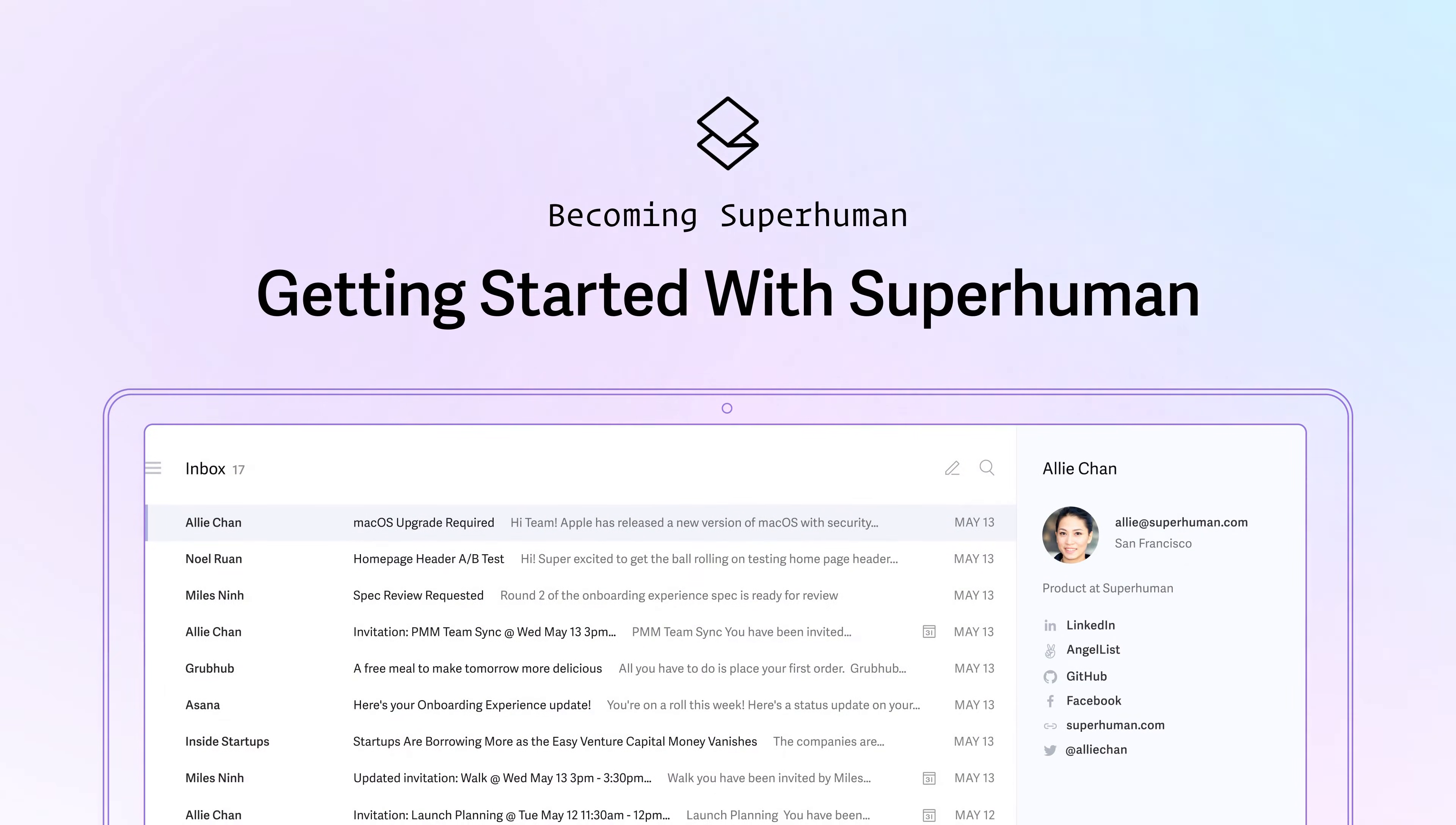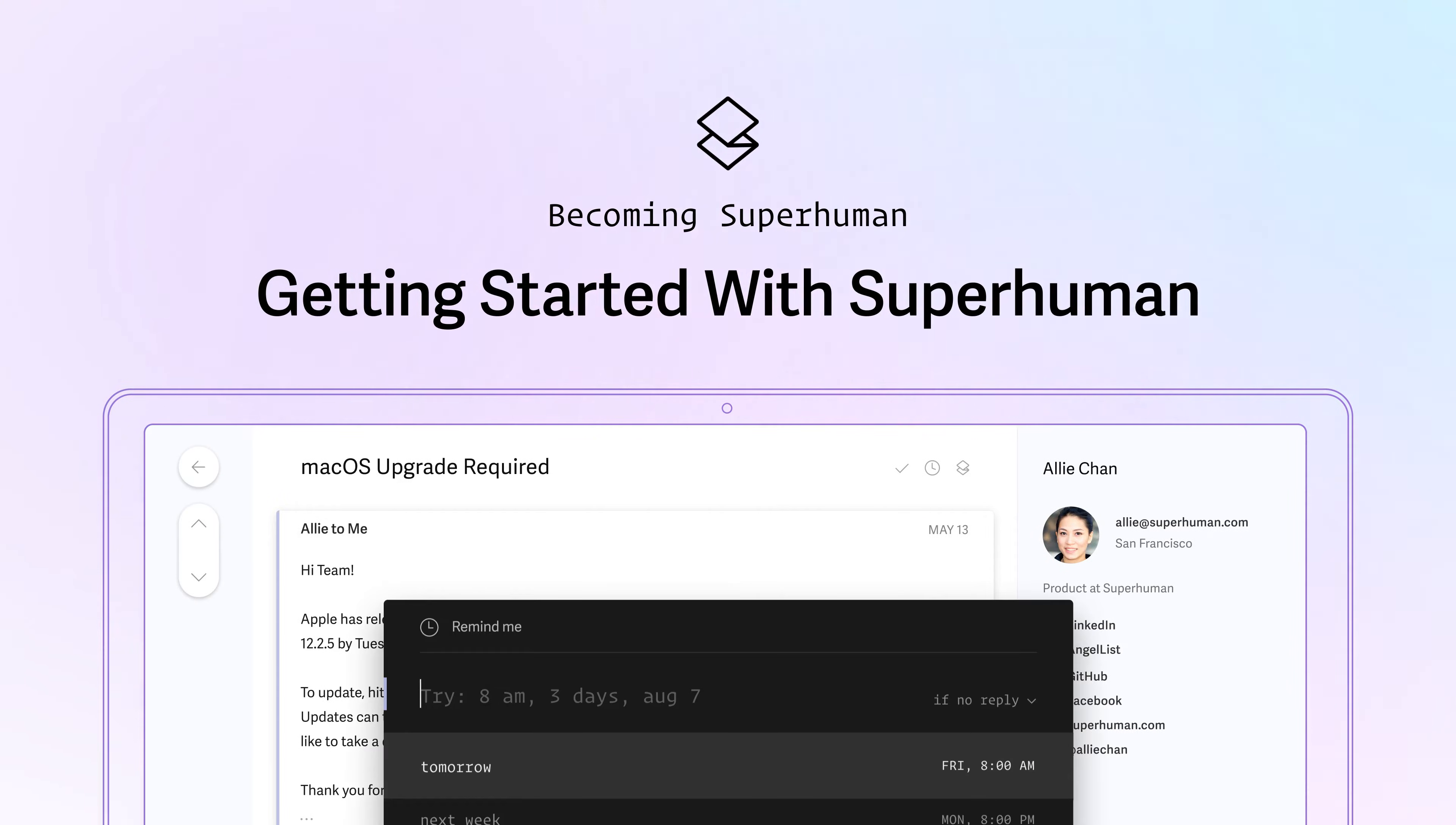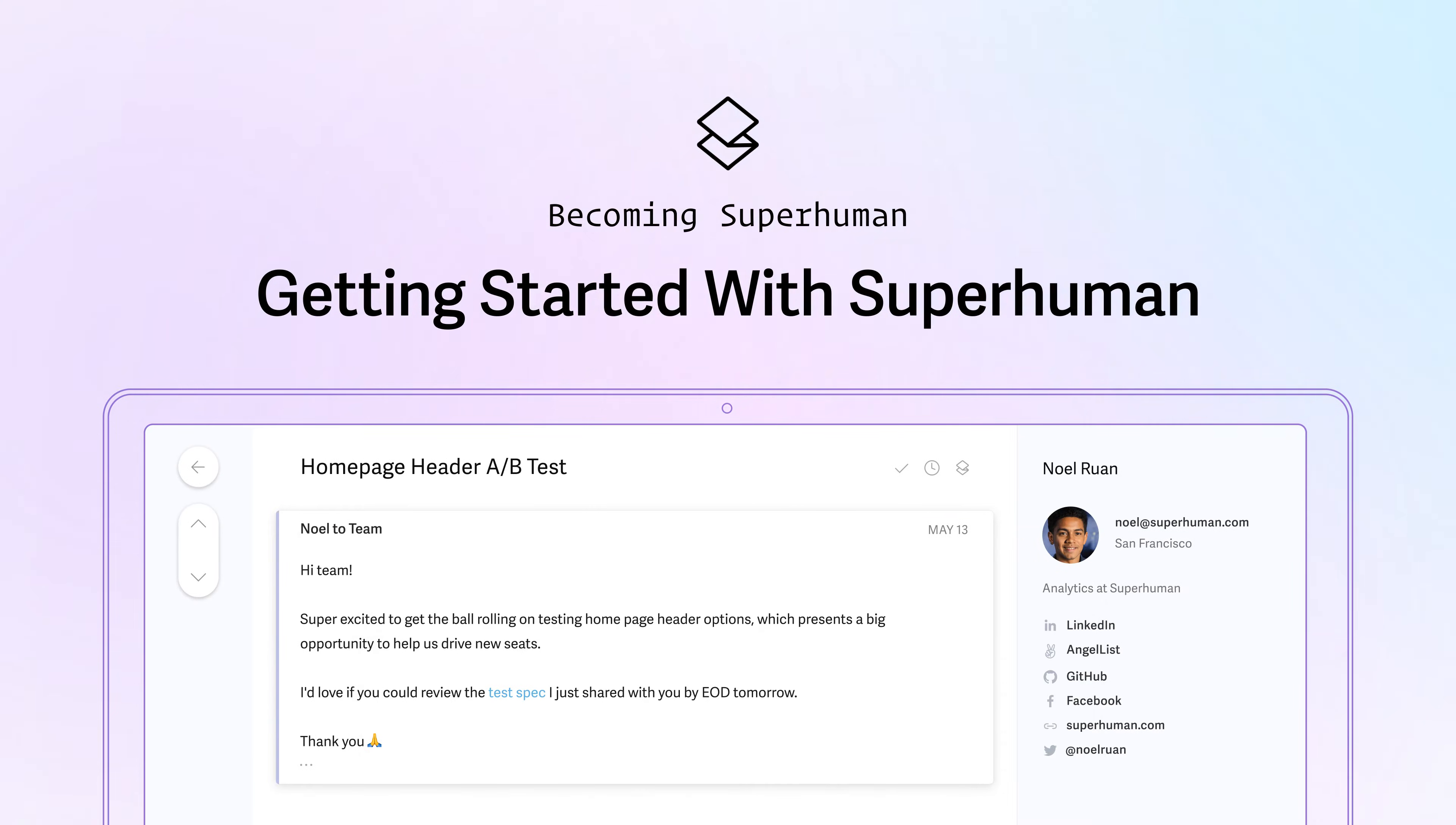Welcome to Superhuman. In this video, you'll learn how to log in, switch between multiple accounts, and use Superhuman commands to get through your inbox twice as fast and save hours every single week.